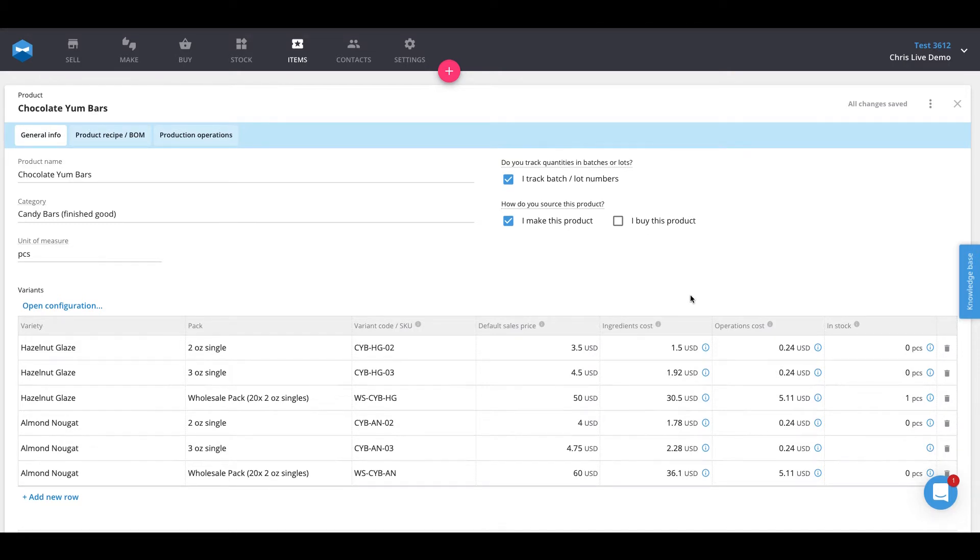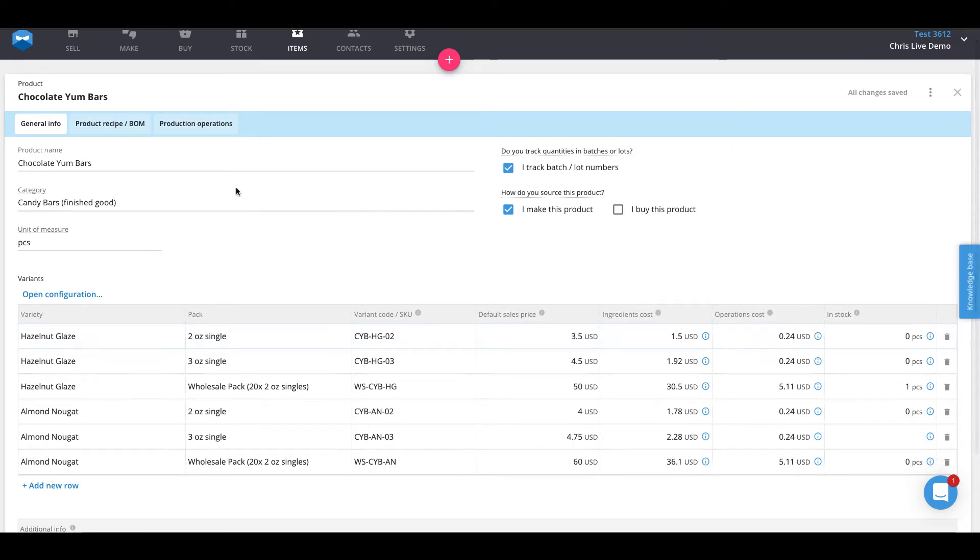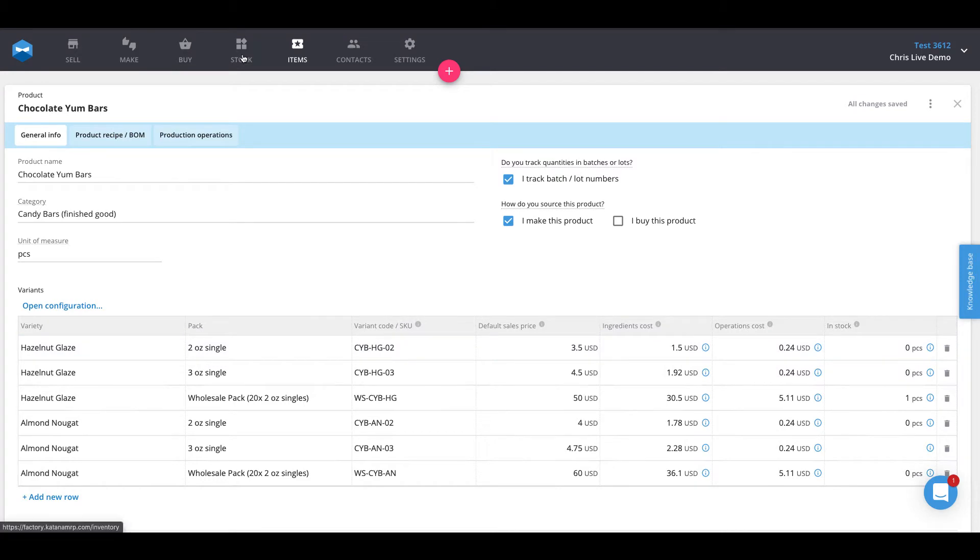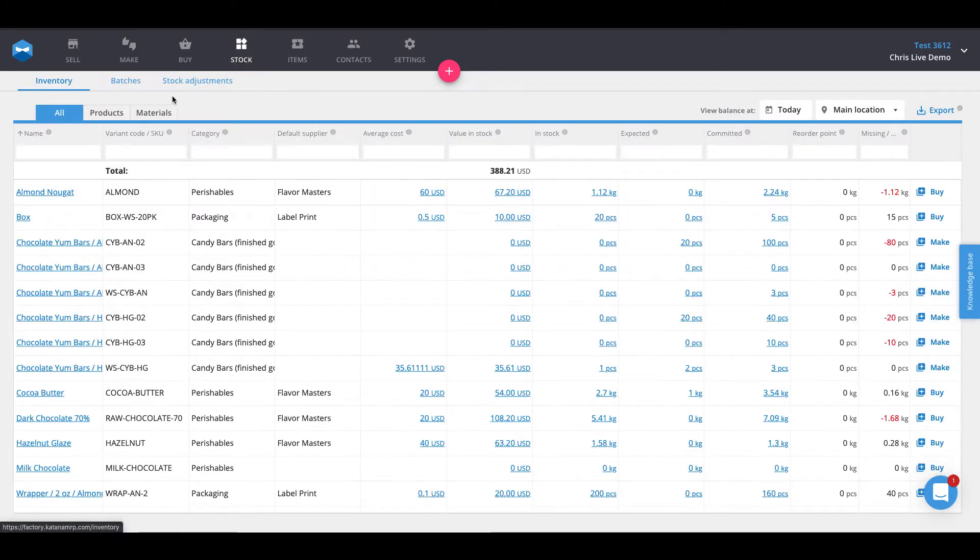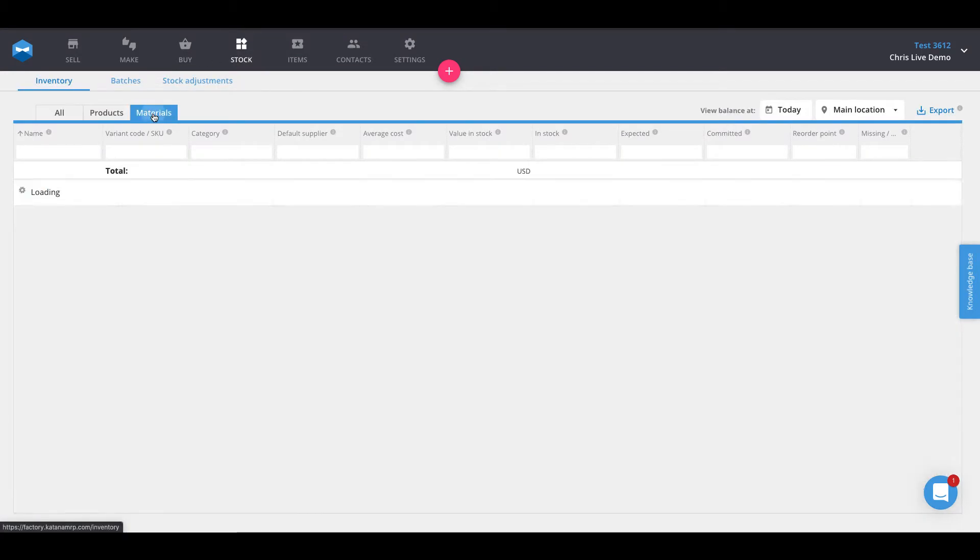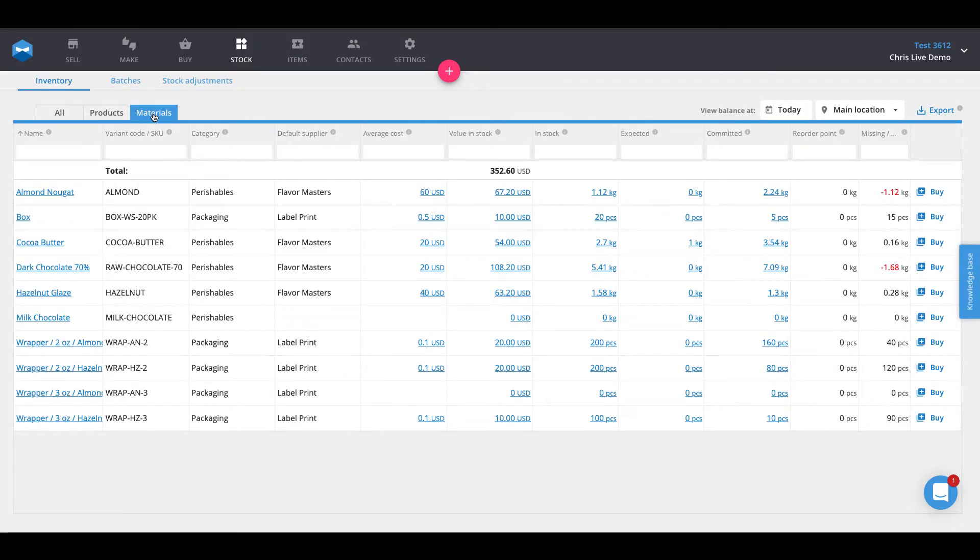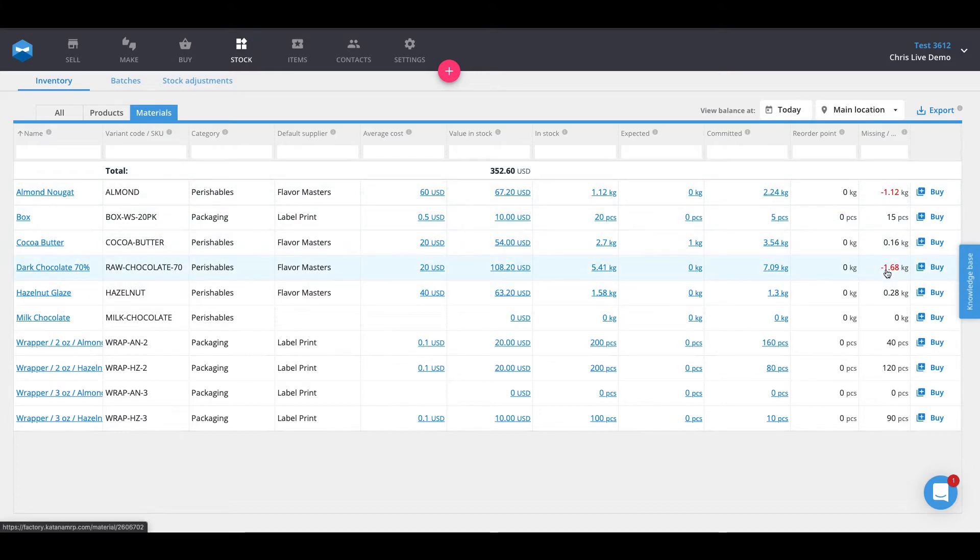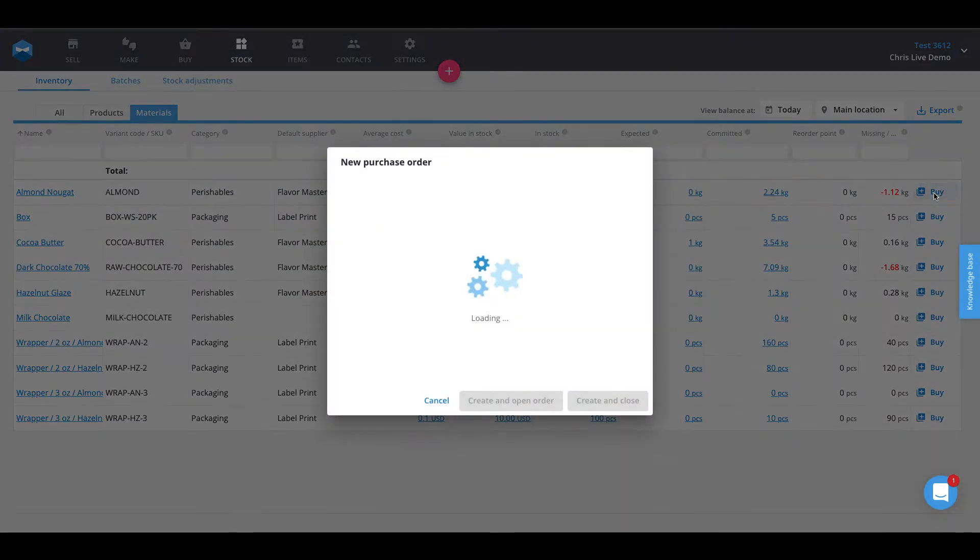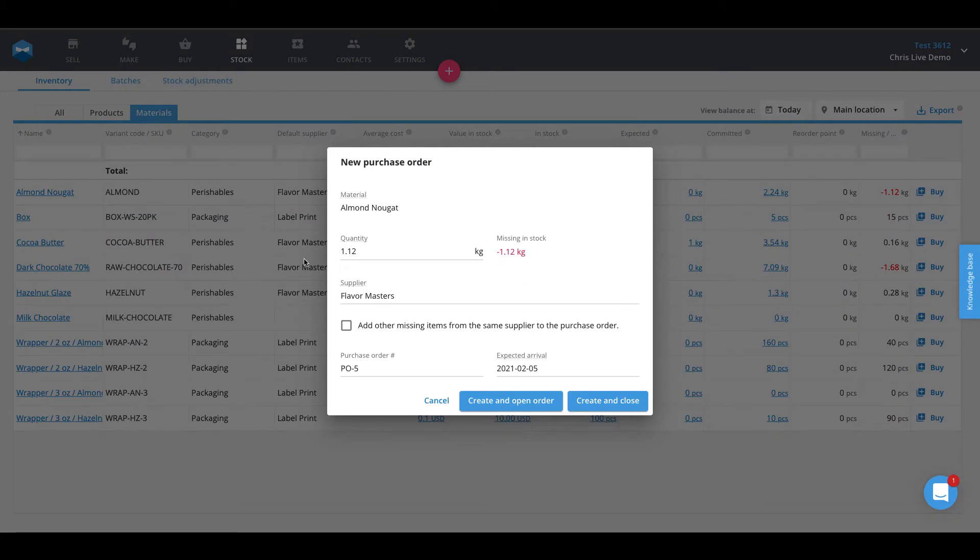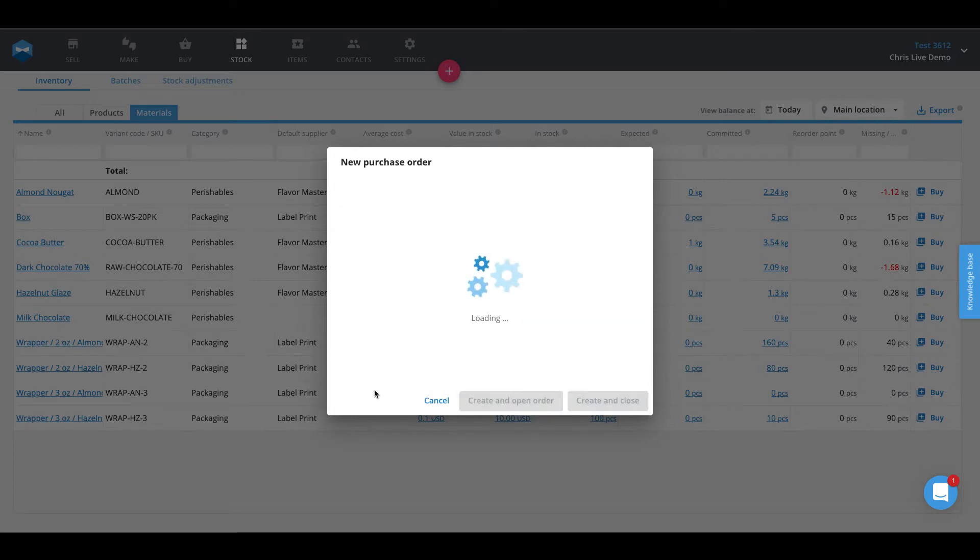Now that we've activated our products and materials with batch traceability, the first thing we're going to do is buy some materials that are batch trackable. We'll head into our stock page, and we've got a few items that are currently missing from stock that we need to go ahead and purchase in. Once we select the buy option, we can generate a PO for all of the items that are missing from inventory for this particular supplier and create and open this purchase order.